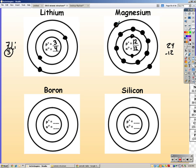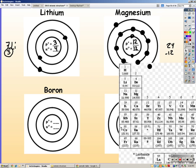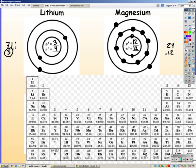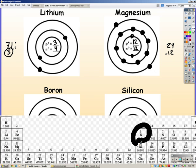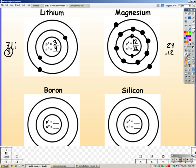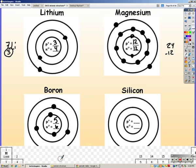Boron has a mass of 11 and an atomic number of five. Since it has an atomic number of five, we must have five protons. 11 minus five gives me six neutrons, and since protons equal electrons in a neutral atom, that gives me five electrons: two in the first ring and three in the second ring.